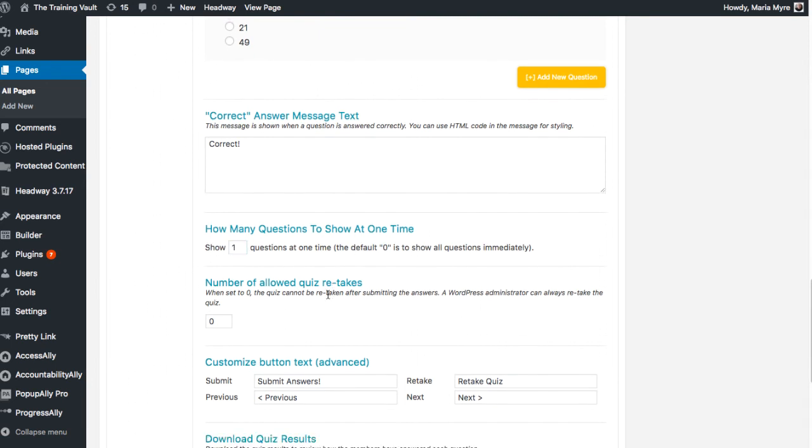Then you can set up the number of times you're going to allow your students to retake the quiz. If it's set at zero, the quiz cannot be retaken. I'm going to change that to three.